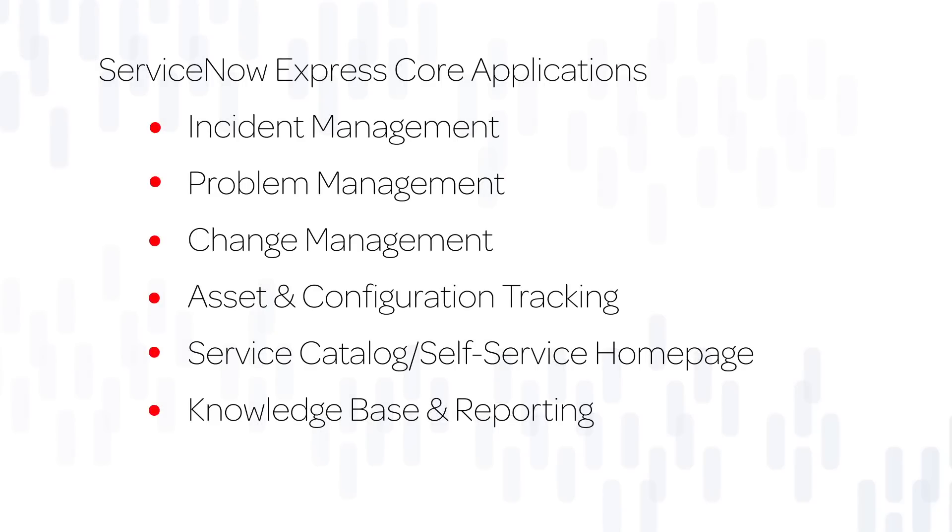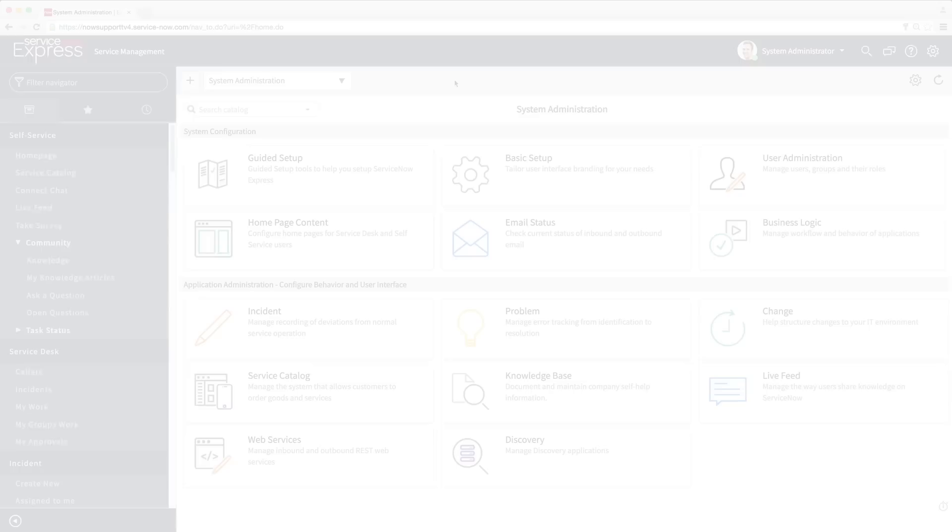Incident, problem, and change management, asset and configuration tracking, service catalog, self-service homepage, knowledge base, and reporting.